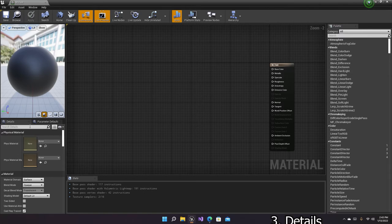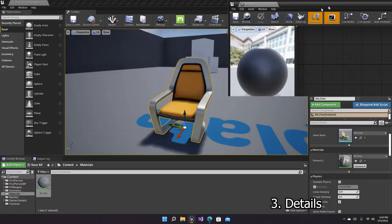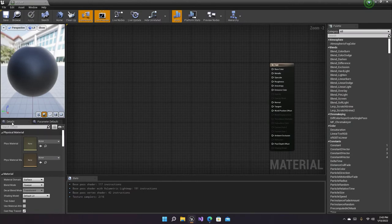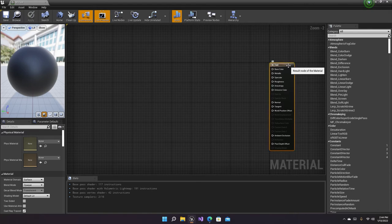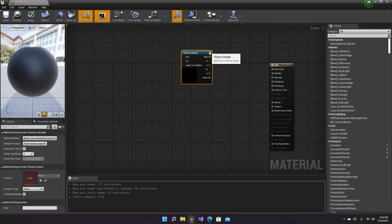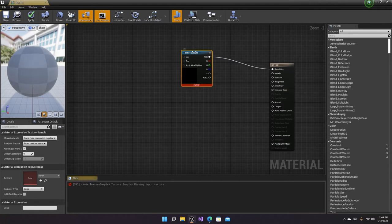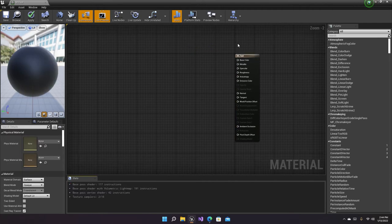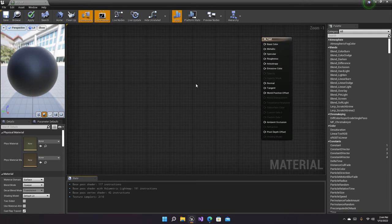The next panel, which is really important, is the details panel. The details panel can change according to the node you're selecting. For example, if you select a Texture Sample node, its properties are different from the base node. If you don't select any node then the properties shown are those of the base node. Let's delete the texture sample.